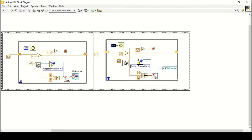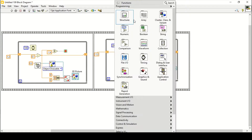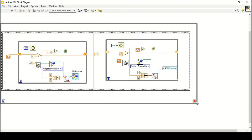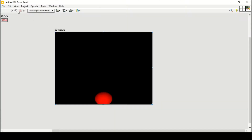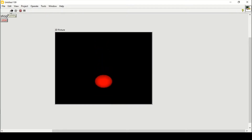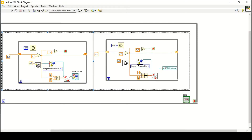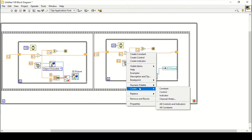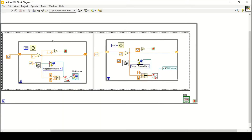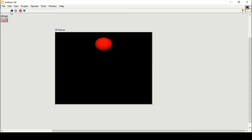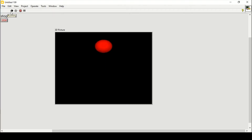We can also change the reverse direction speed — let's set it to 150 or even 200. Enclose everything inside one outer while loop and create a control for it. Running the program, the ball bounces but doesn't go back. The issue is we need to change Subtract to Add on the Numeric palette, since this time we're adding.